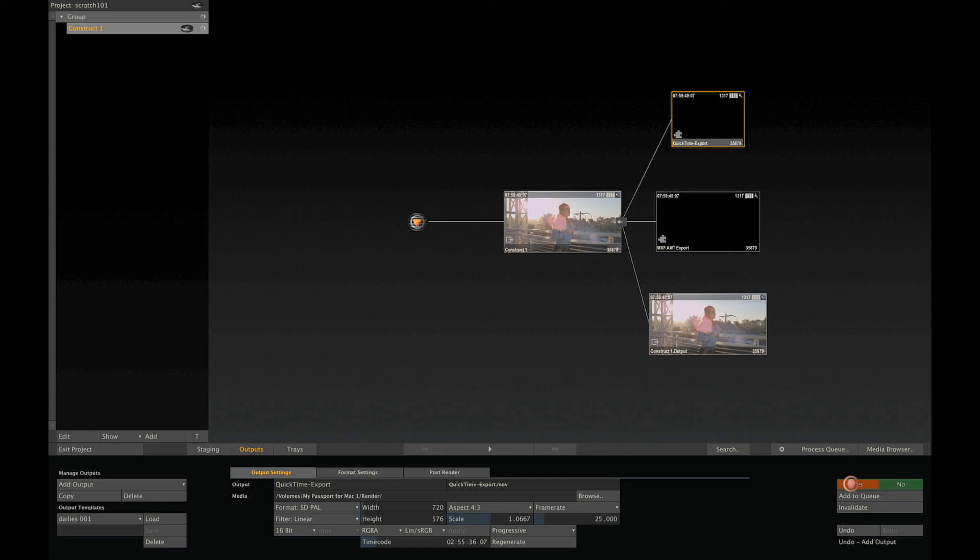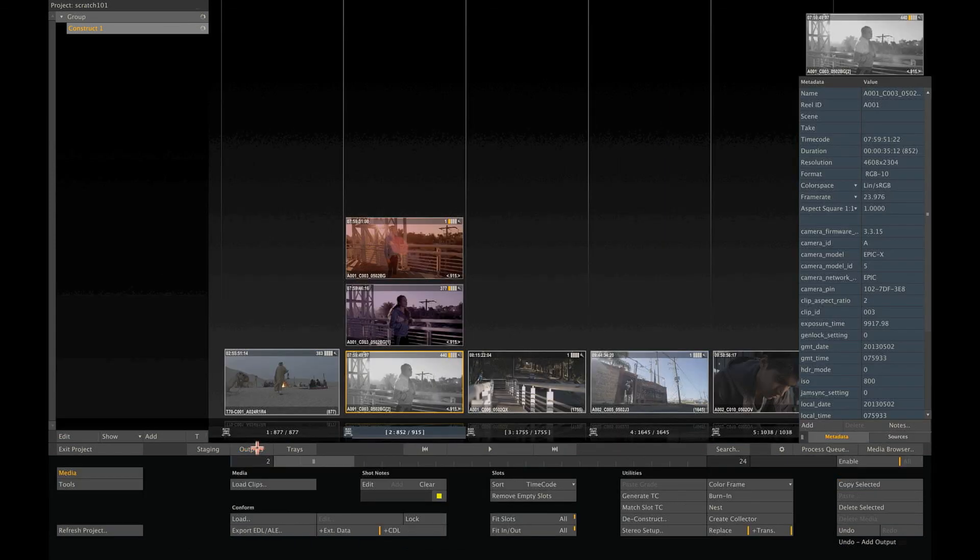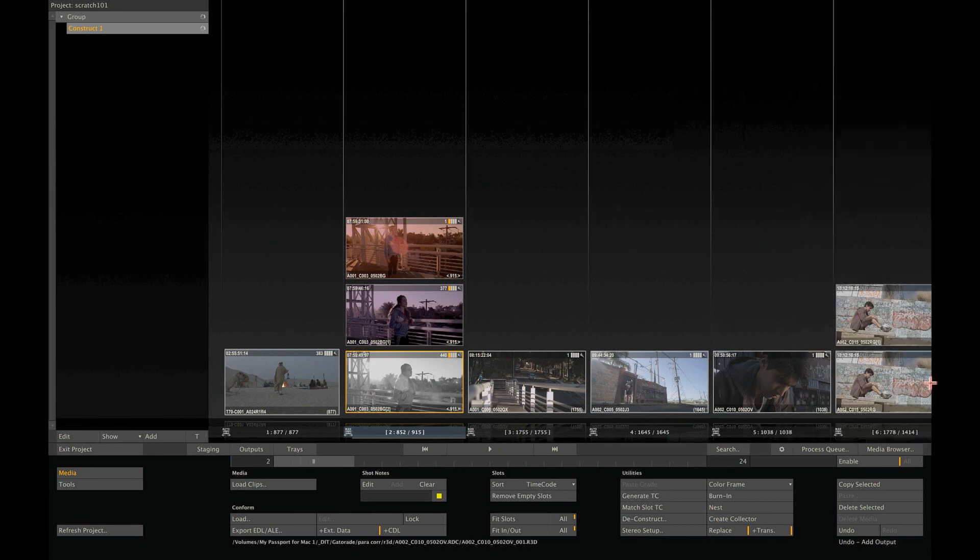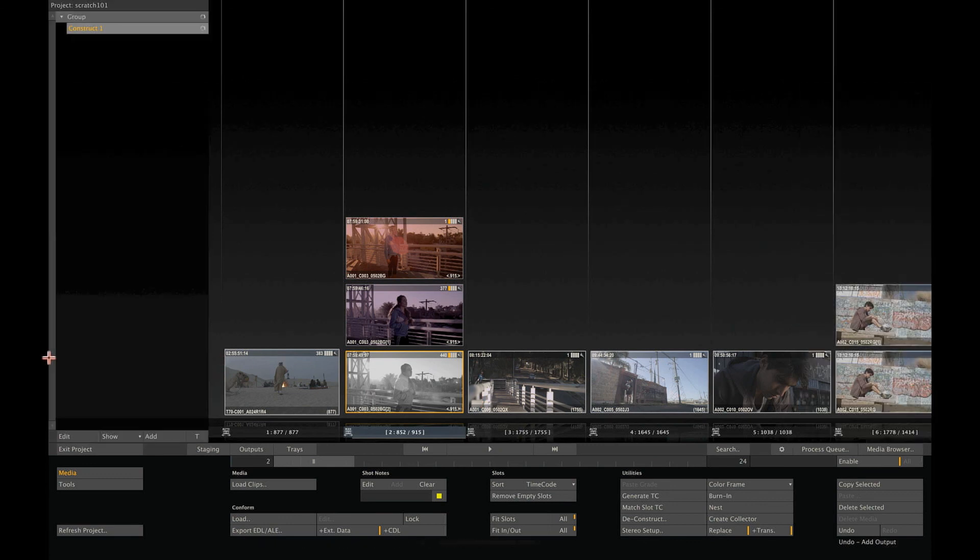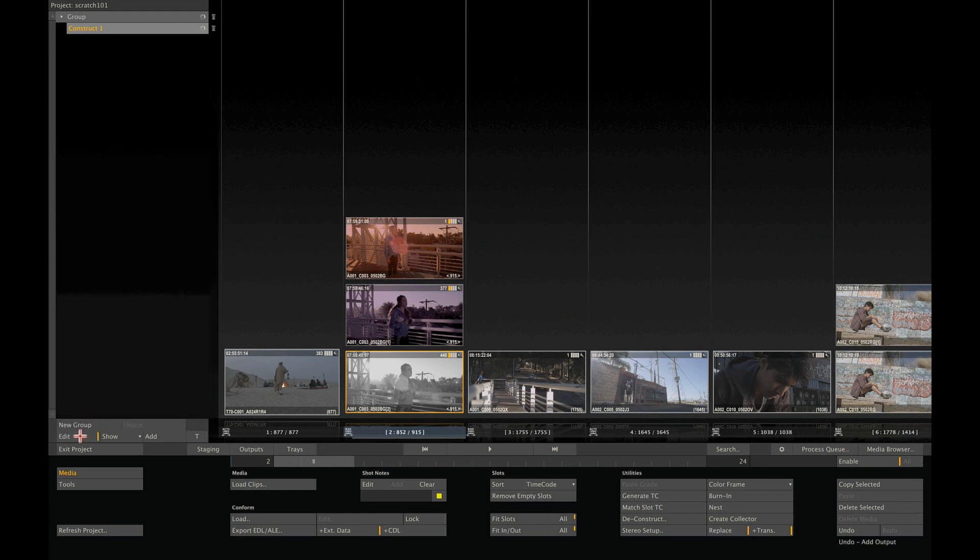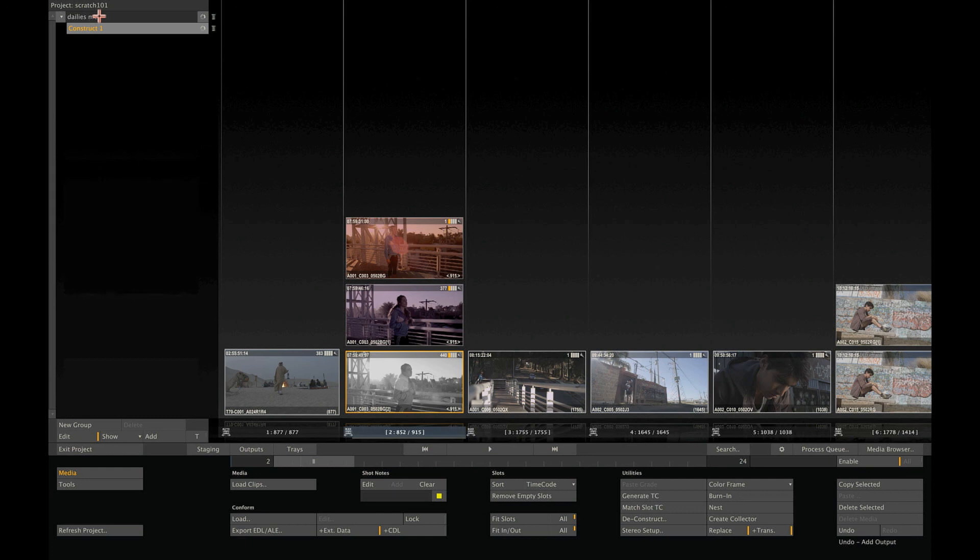Finally, I'd like to show you the project tree, which you can toggle on and off by swiping the mouse to the left. A Scratch project is basically a collection of constructs. You can create additional constructs and manage those in groups. By selecting Edit in the project tree, you toggle the project tree in edit mode and you can rename any of the items. So, let's rename the first group to Dailies Media and rename the existing construct to Day1.